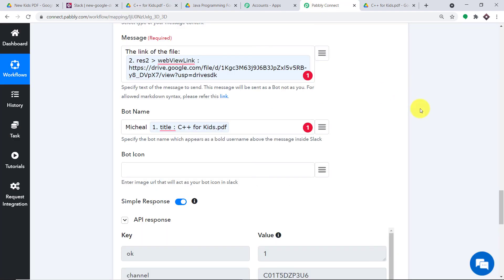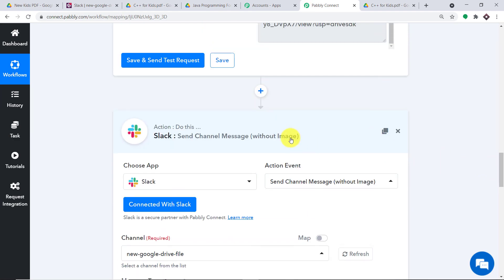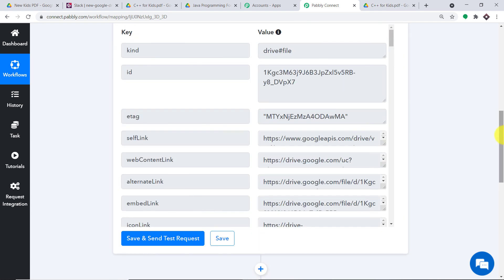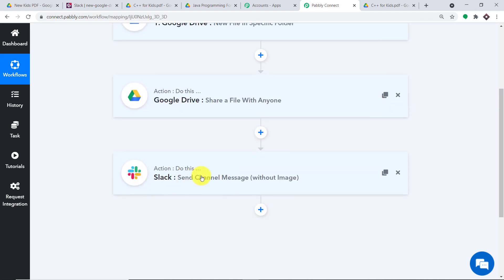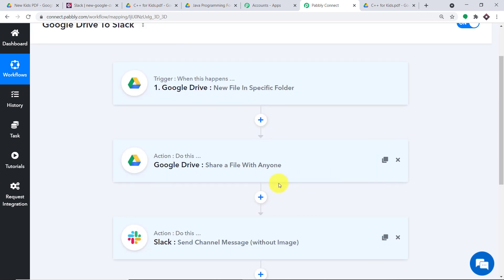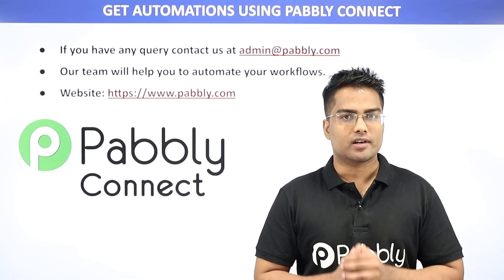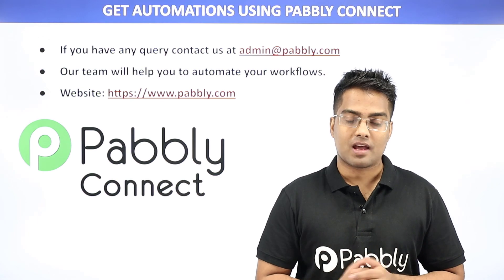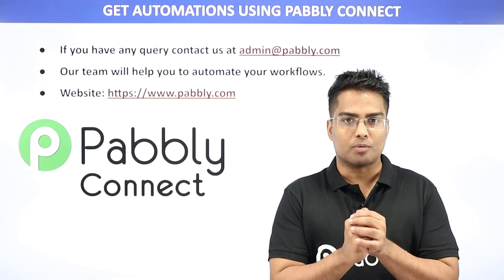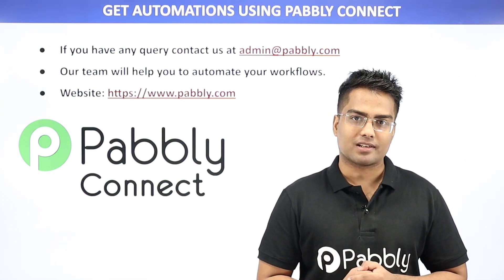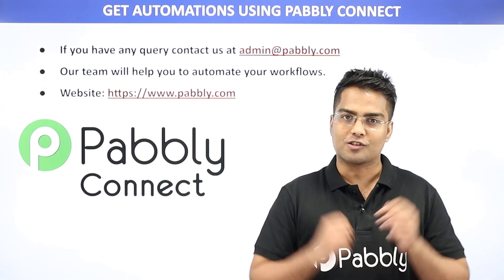So basically the presence of this file in Slack shows that we have successfully integrated Google Drive and Slack with the help of Pabli. Now let me explain the whole mechanism in a nutshell. First, you integrated Google Drive to Pabli Connect; then you integrated Pabli to Google Drive so that you can share a file with anyone; and of course, you integrated Slack to Pabli Connect so that you can share the channel message. So now there's a perfect flow of data between Google Drive and Slack. Not just these two apps — you can integrate plenty of applications using Pabli Connect. If you have any queries, contact us at admin@pabli.com. Our dedicated team members will help you automate your workflows, or just visit our website at www.pabli.com. Thanks.